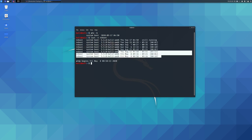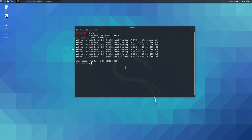If the output content is too much and you only want to display the last reboot date of Linux, you can pipe the output to the head command, and output only 1 line with the -1 parameter, or output 2 lines with -2.